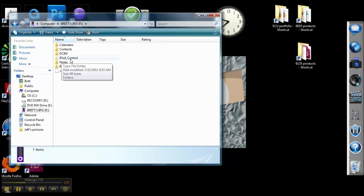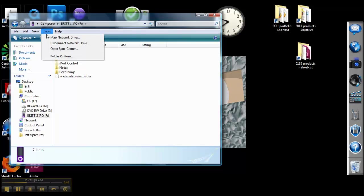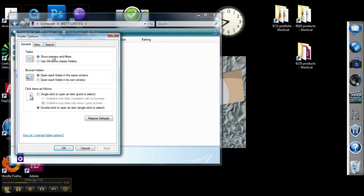What you want to do is just hit the Alt button. And at the top here, go to Tools and go to Folder Options. Once you're in Folder Options, click the View button.